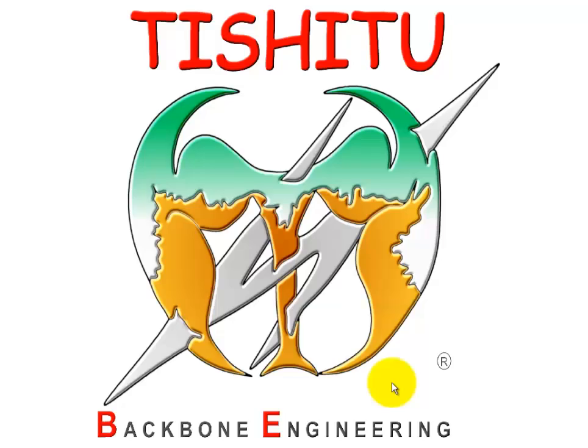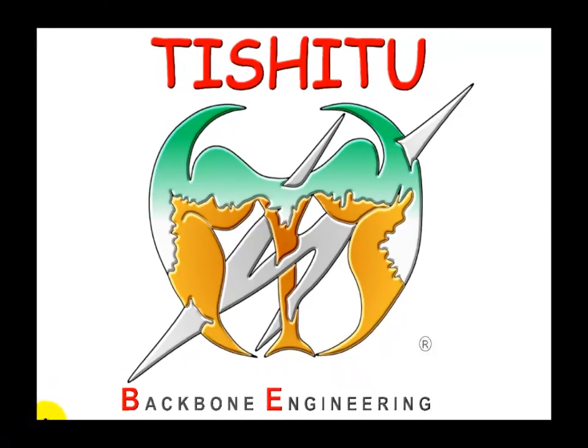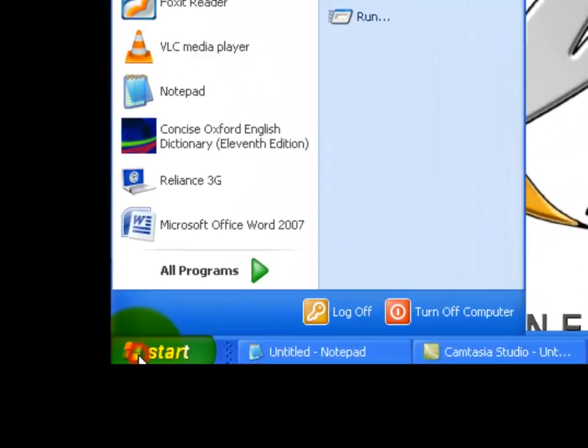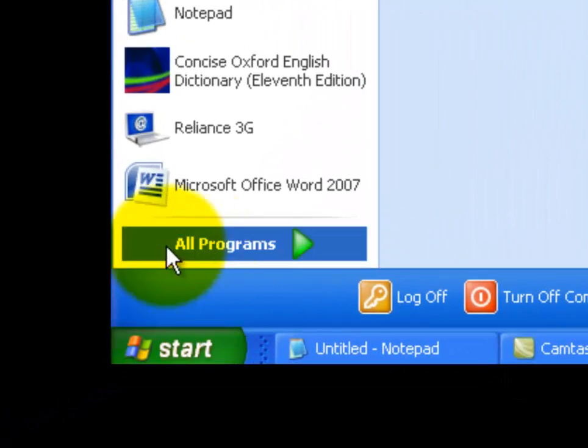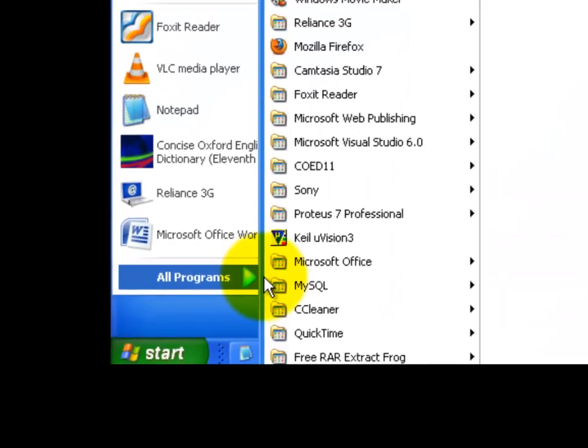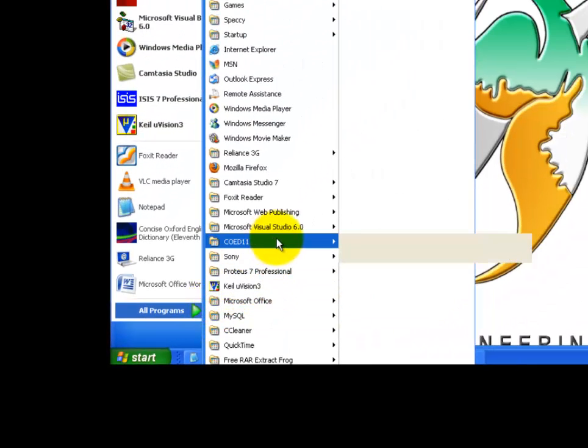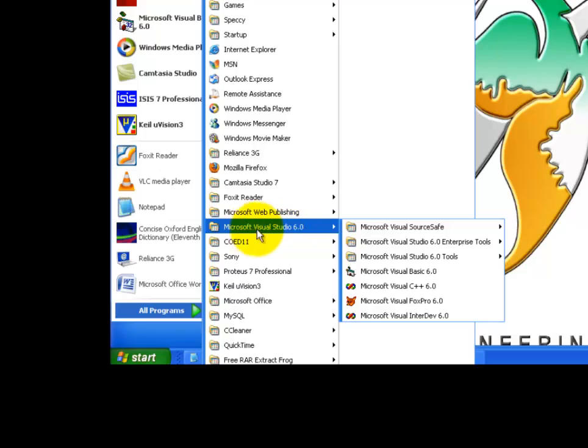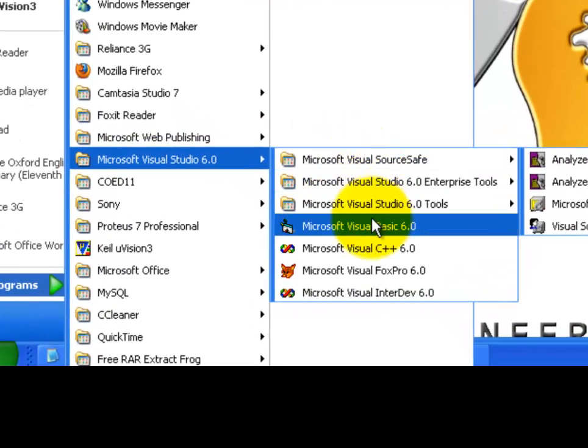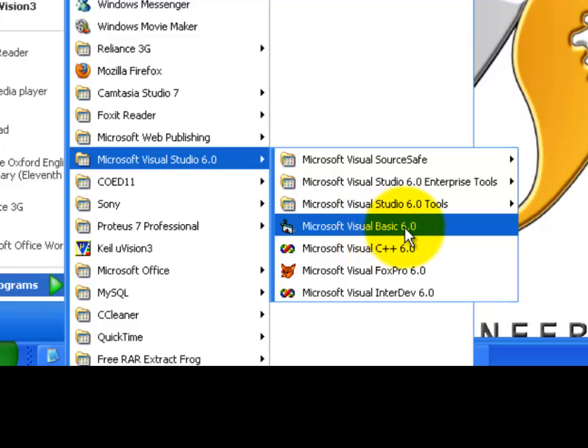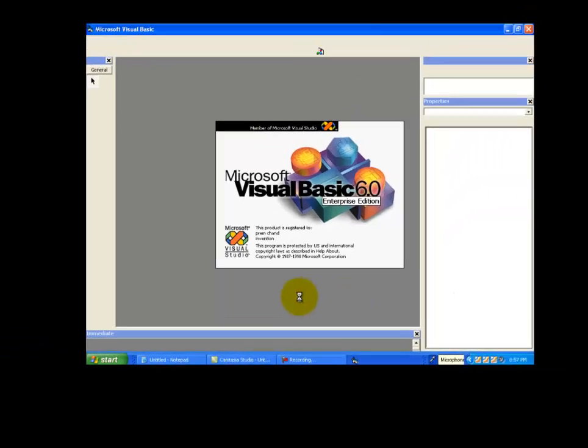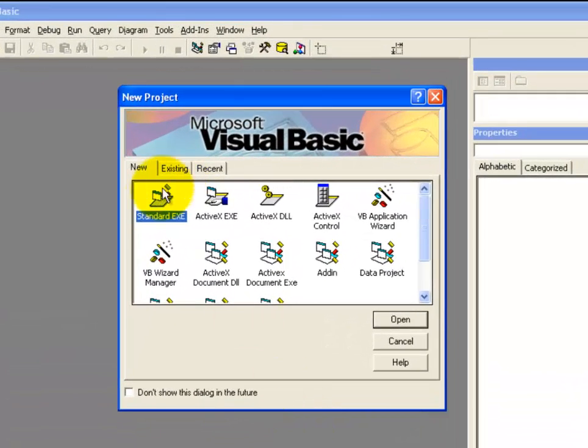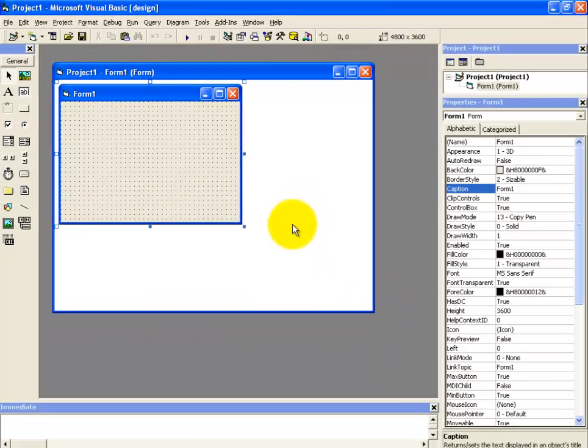In this tutorial we are going to learn how we can use the for next loop. So in order to start, let's launch Microsoft Visual Basic 6.0. Go to the start button, click on all programs, and select Microsoft Visual Basic Studio 6.0. Click on it and launch Microsoft Visual Basic, select the standard EXE files and click on open.